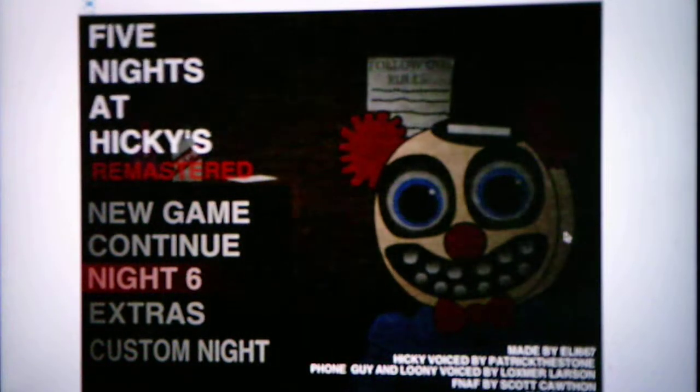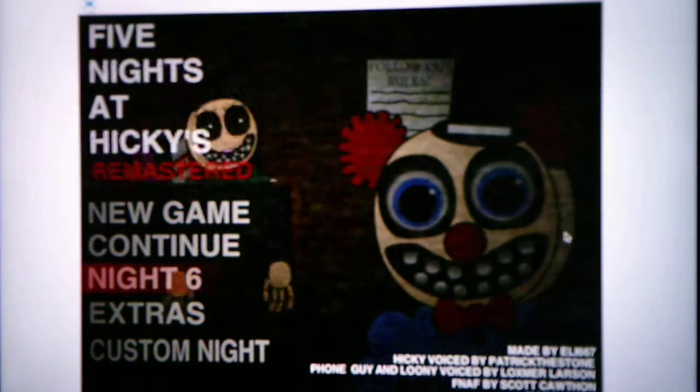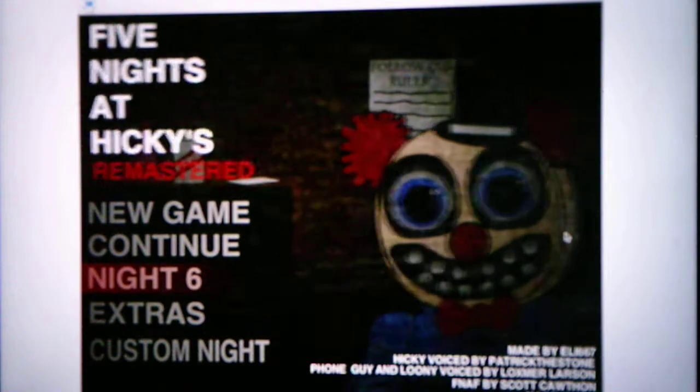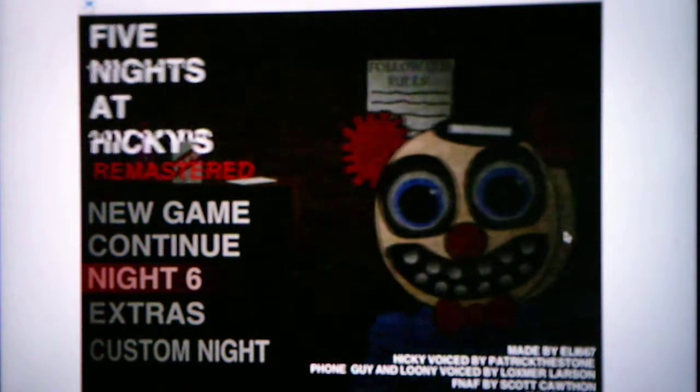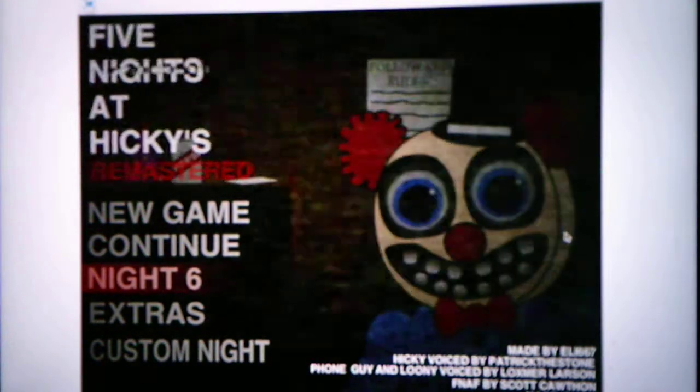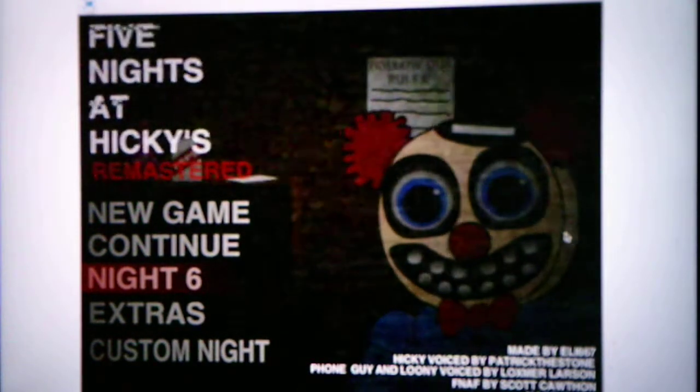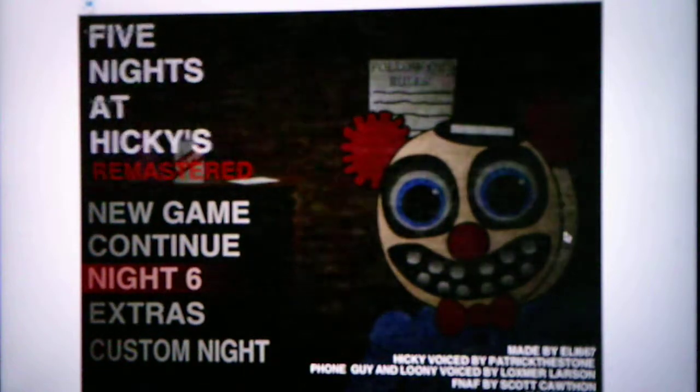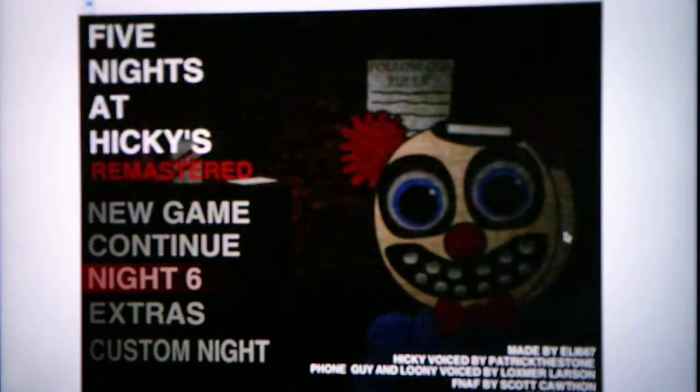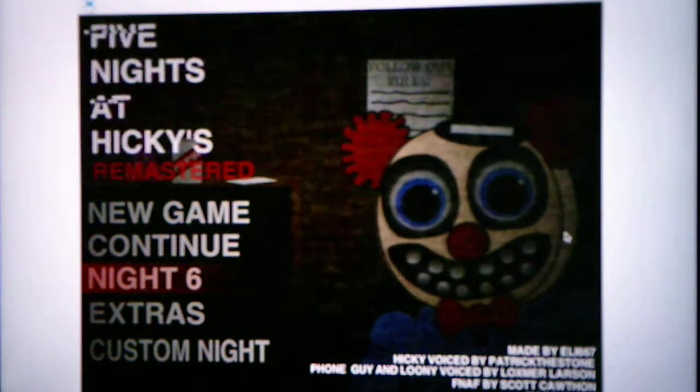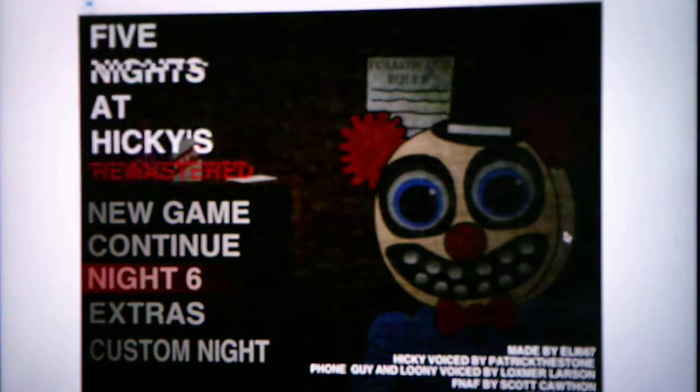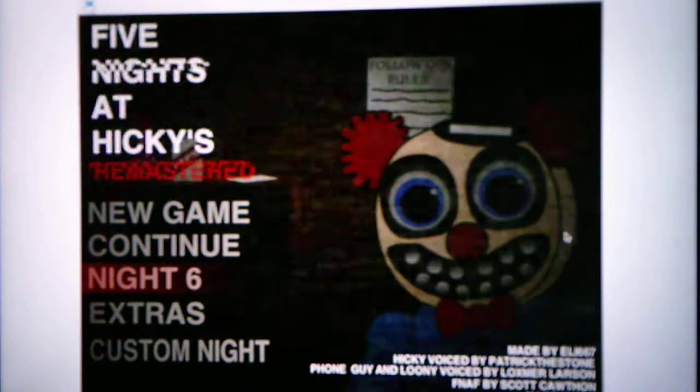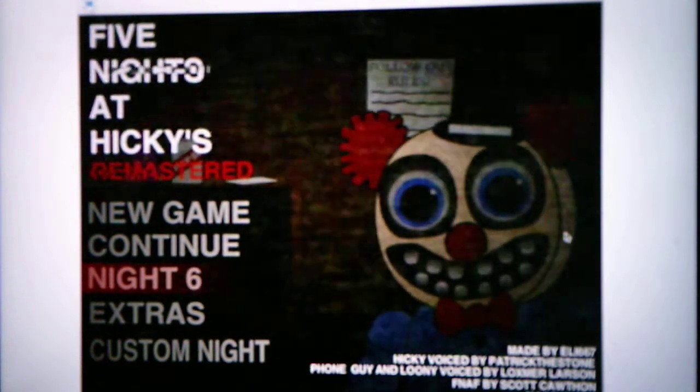Hey there everybody, this is Andrew Roboto here, and welcome back to Five Nights at Hickey's Remastered. Sorry, I keep messing up these words, but what I meant to say was, we will be continuing on with Night 5 in Part 5 of this video.